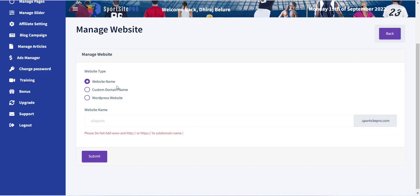The first option is the website name. Using this option, you will be able to create a subdomain of SportsSitePro.com. This option does not need any external website hosting, as well as any extra configuration like the other two options.